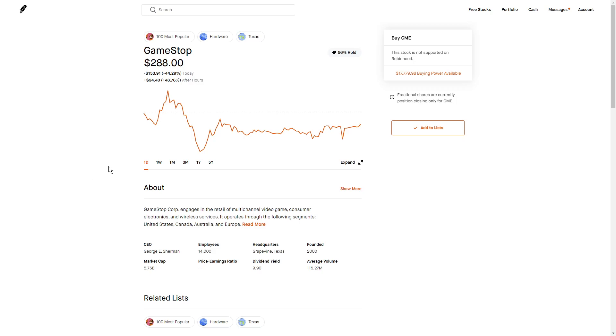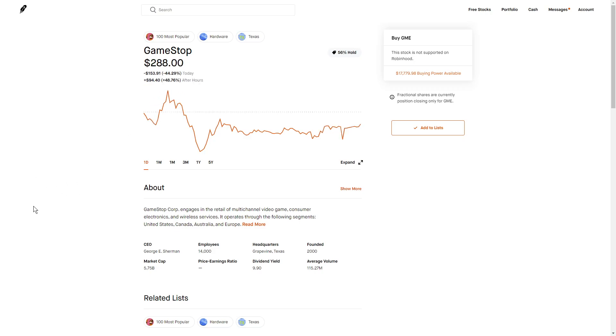Now why is this important? This is important because a lot of hedge funds are short on these stocks and these stocks are rising exponentially, which causes these hedge funds to lose a ton of money.